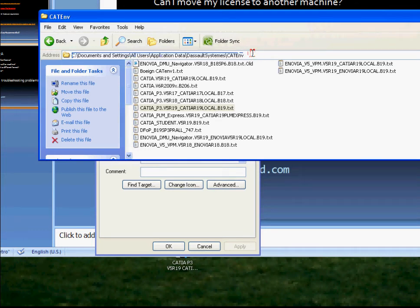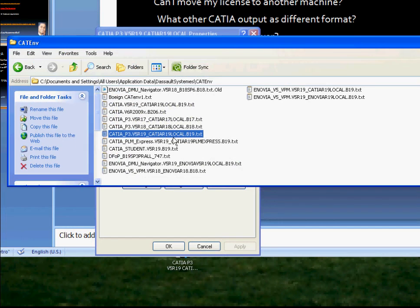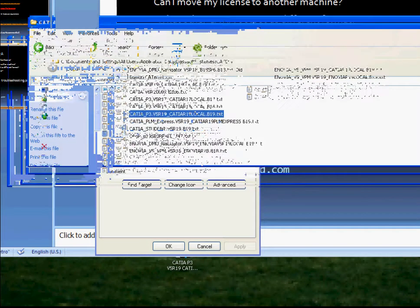So now, let's say for example you have some problems where CAT is not showing up or it is not starting up. Go to this location and check - do you have this file in there? If you have it in there, that's good. If you don't have it in there, there is a problem. You should have a file like this. That's one troubleshooting tip.